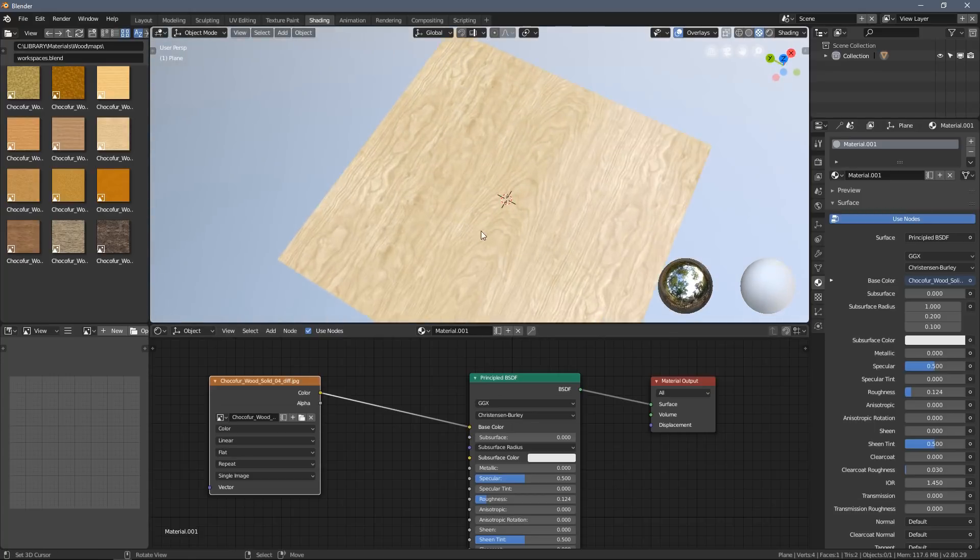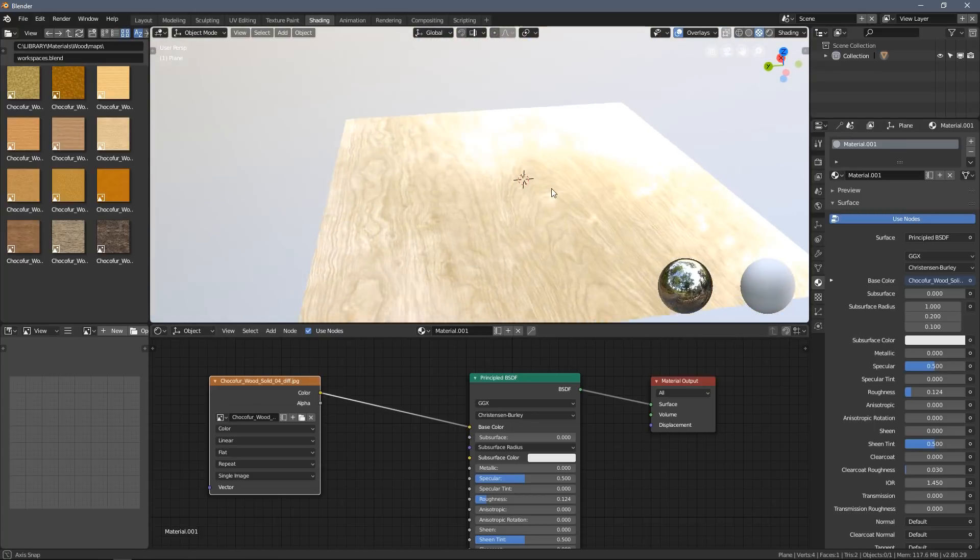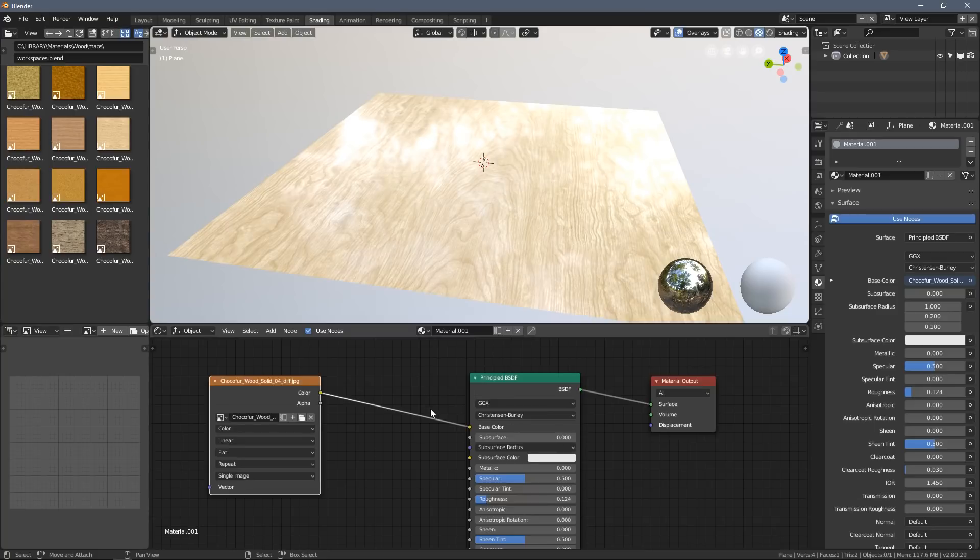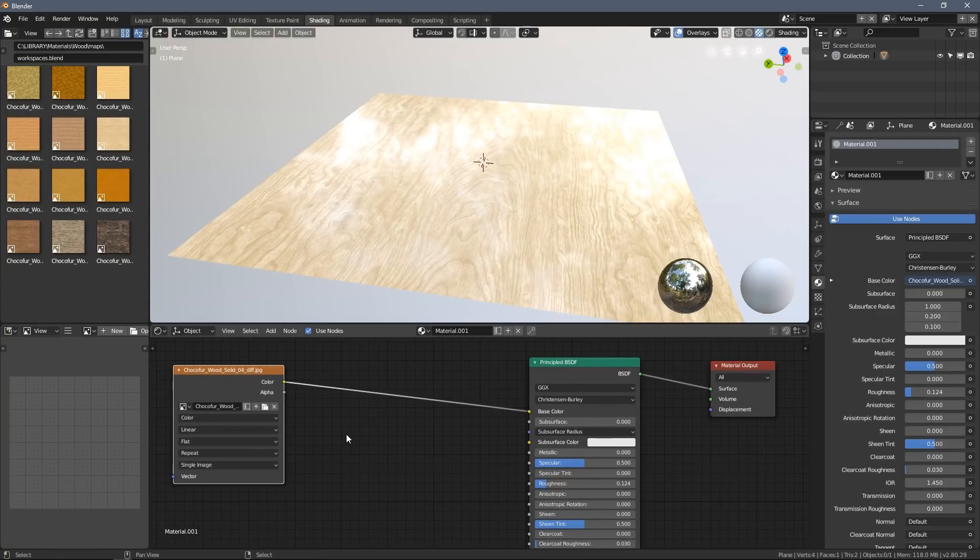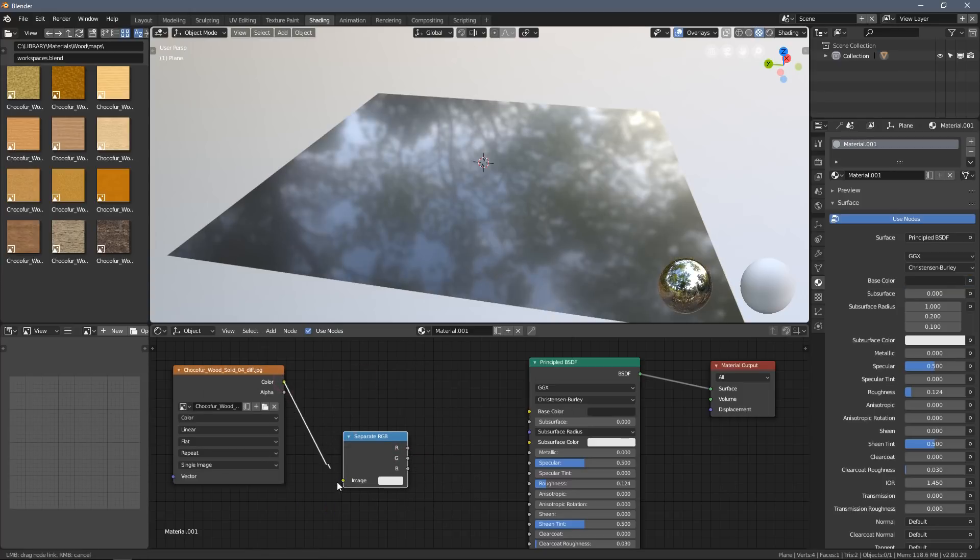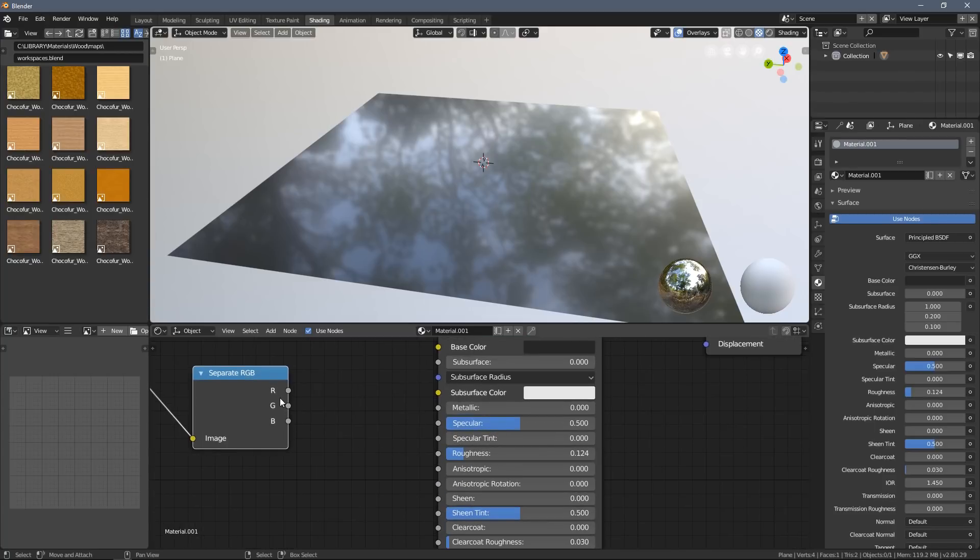By connecting the dots, you can see I have the diffuse preview right now. But the way I start working is by creating the Separate RGB node, and I plug my diffuse map here, which is now separated into three color channels which I later use as input values.